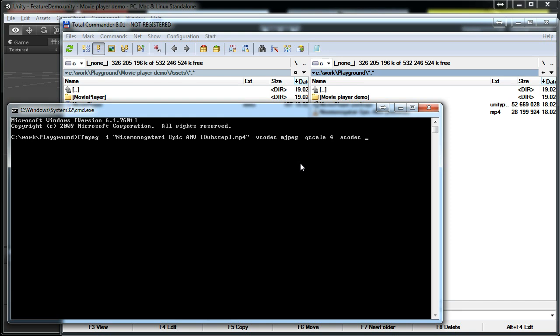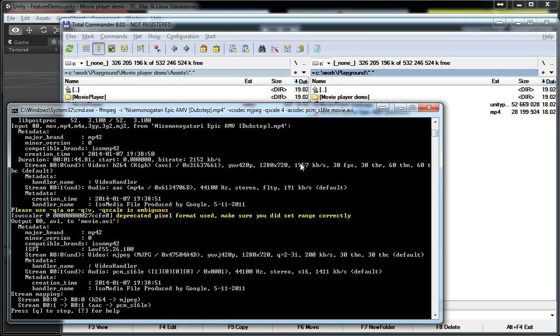Currently only PCM audio codecs are supported so I have to re-encode the audio too.